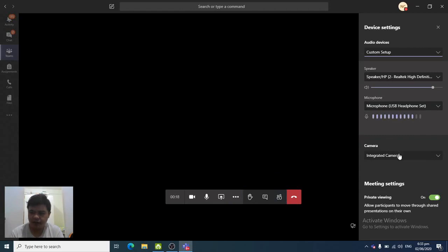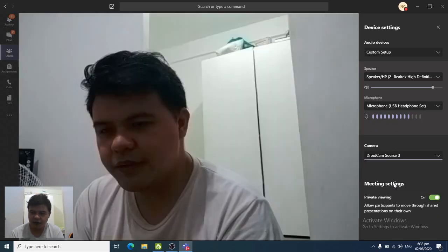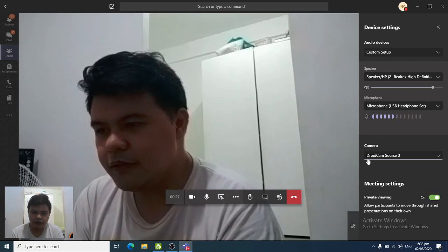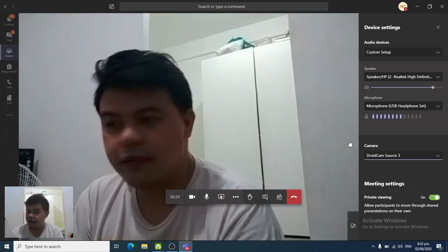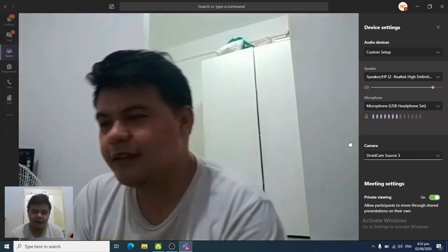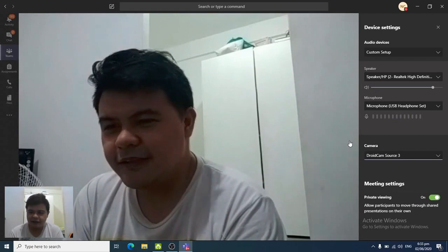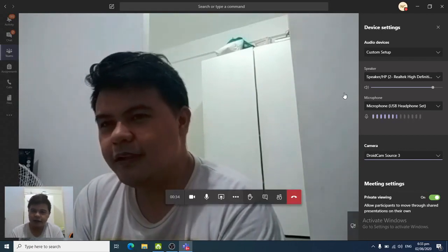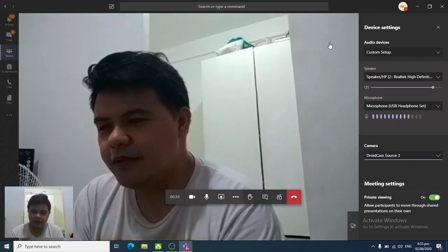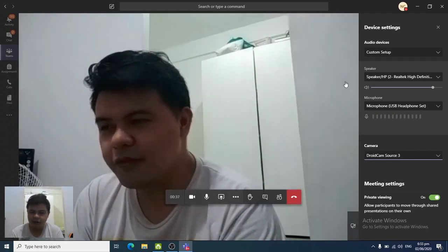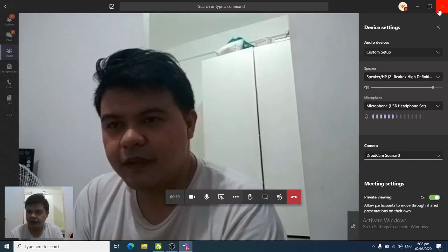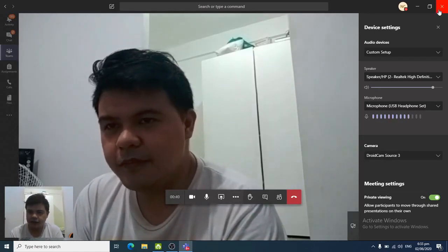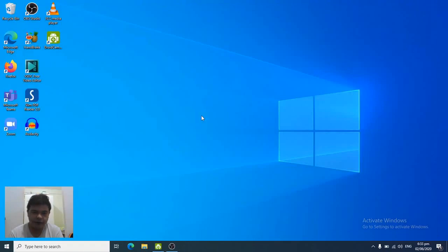Okay, so here you see the integrated camera. You have to change it to DroidCam Source. There, you see the camera now. So that's how you change cameras on your Microsoft Teams app. Let's close Microsoft Teams now and let's open up Google Meet.